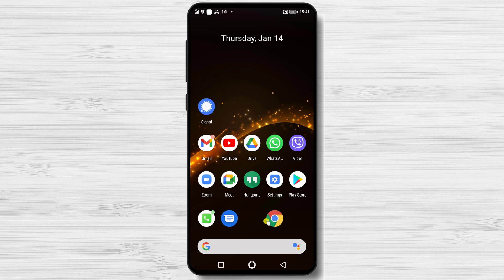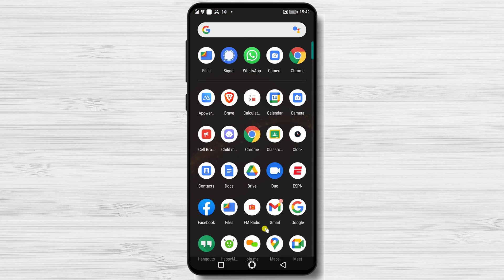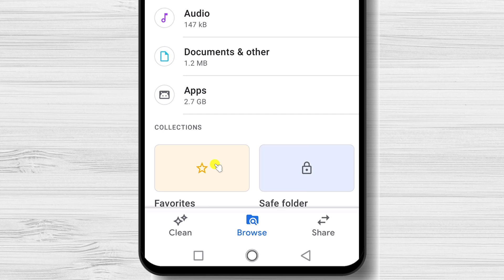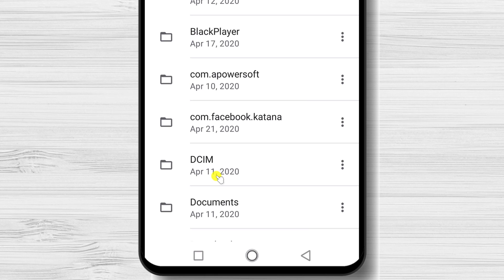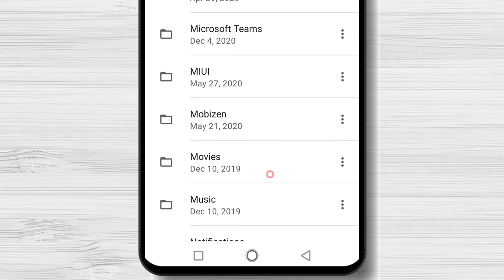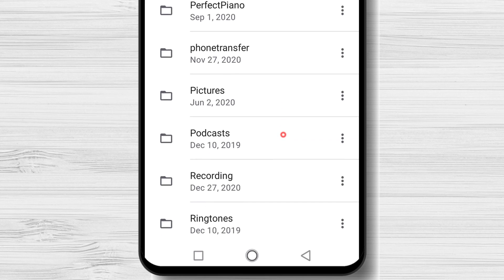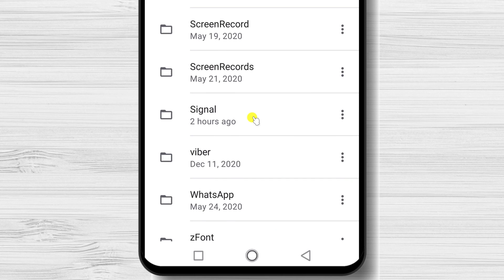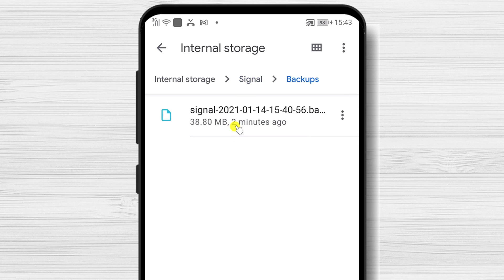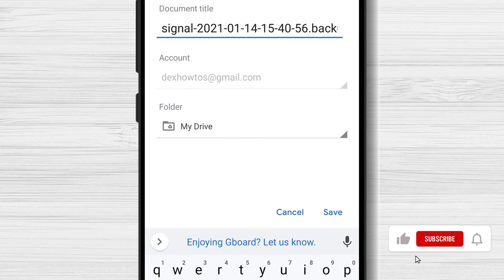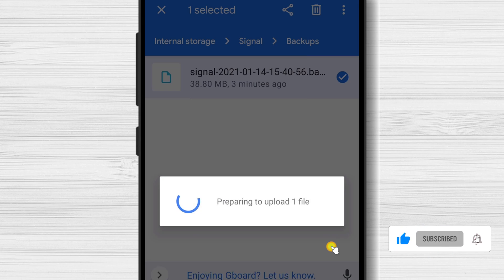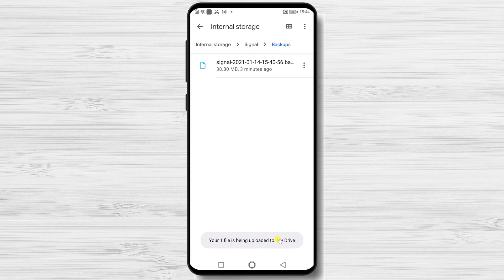Open the Files app on your phone. Scroll down to the bottom and tap on Internal Storage. Find the folder Signal and open it. Tap on the Backups folder. Tap on the three dots menu near the backup file and select Share. Tap on Save to Drive, then tap Save Here. The backup file will start uploading to Google Drive.